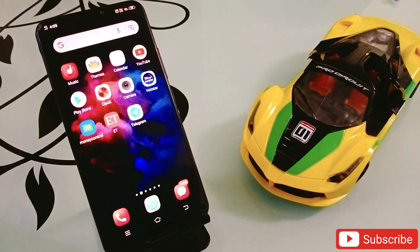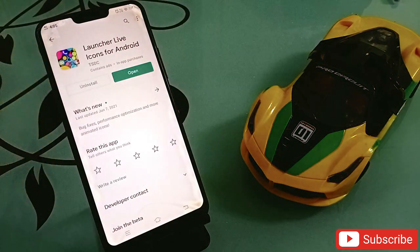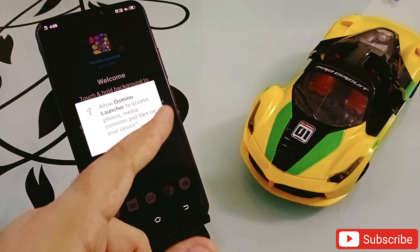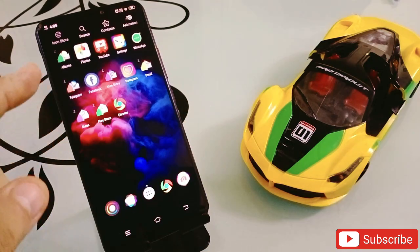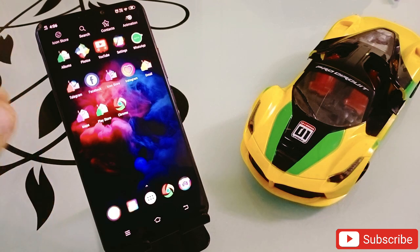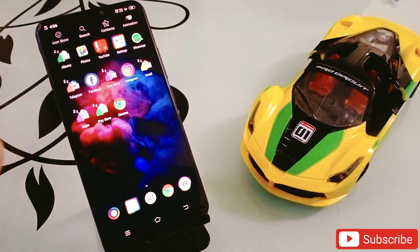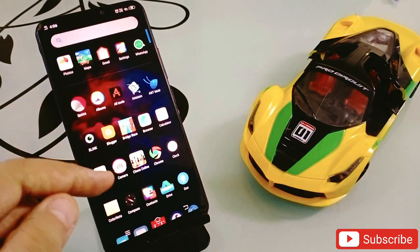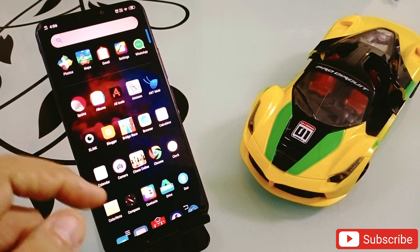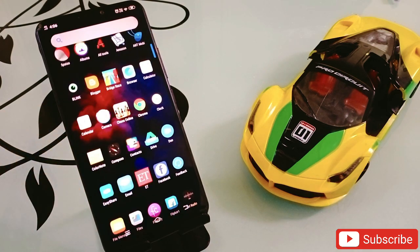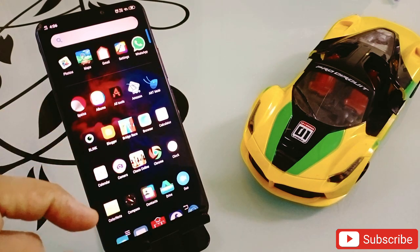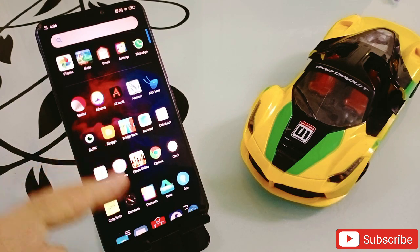The second application in my list is Launcher Live Icon for Android. Click on it, open it, and allow all the permissions. The moment you open it, you'll see that all the icons on your phone are dancing — see this! All the icons are dancing right now. This looks really amazing when you open your phone and try to open any application. Anyone who sees your phone will be surprised at how the icons are dancing.